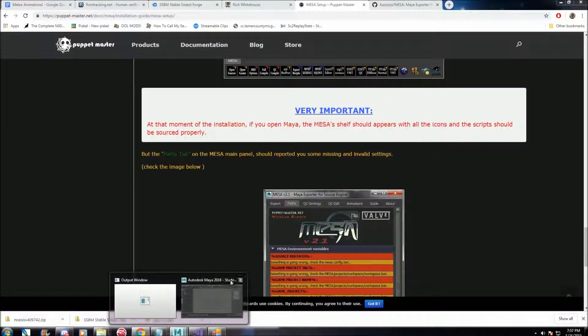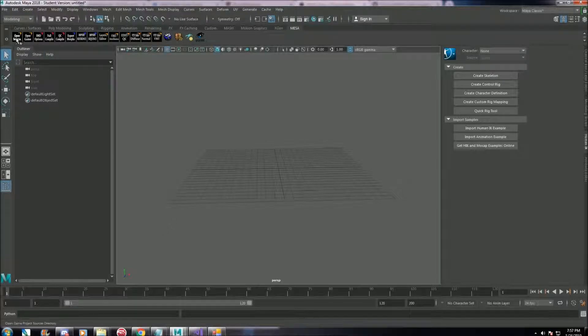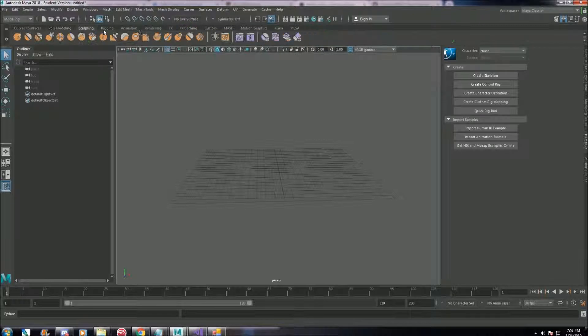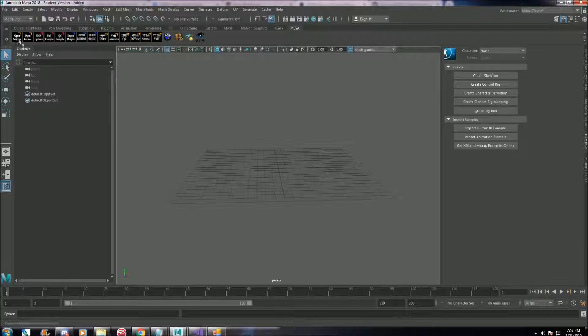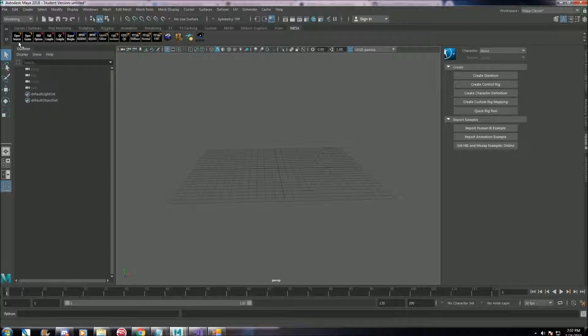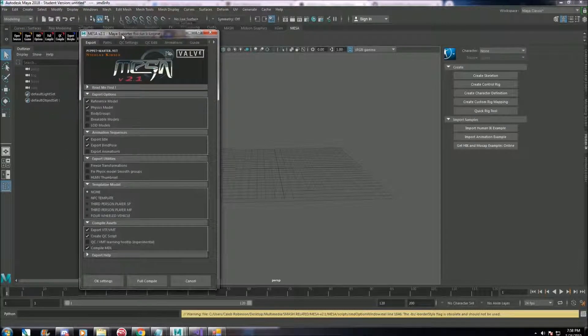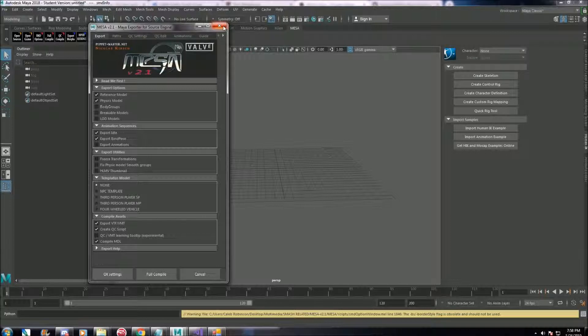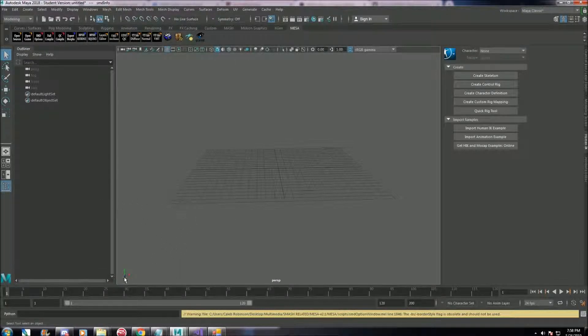Once you do have Mesa installed on Maya, you'll have one of these tabs that will be Mesa here. The only thing we'll really need is just this third one from the left, SMD options. And it'll have something that looks like this. We'll get into more on how to use Mesa later, just making sure that you have that working.